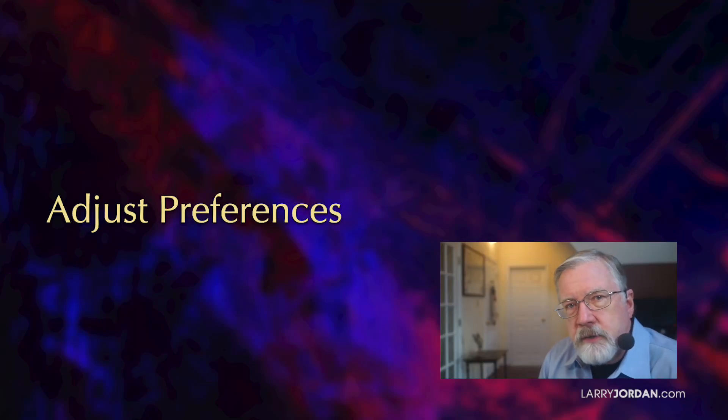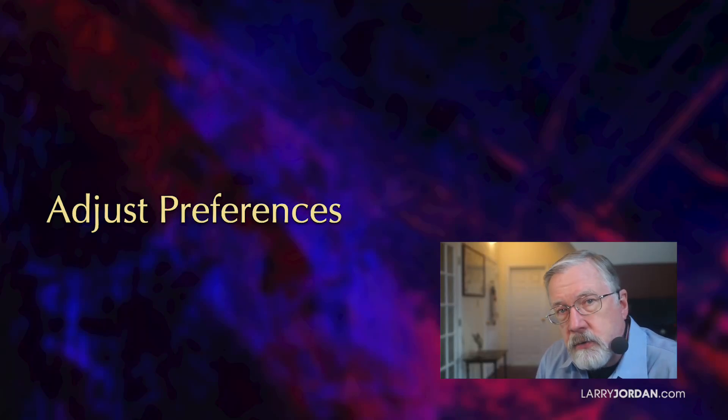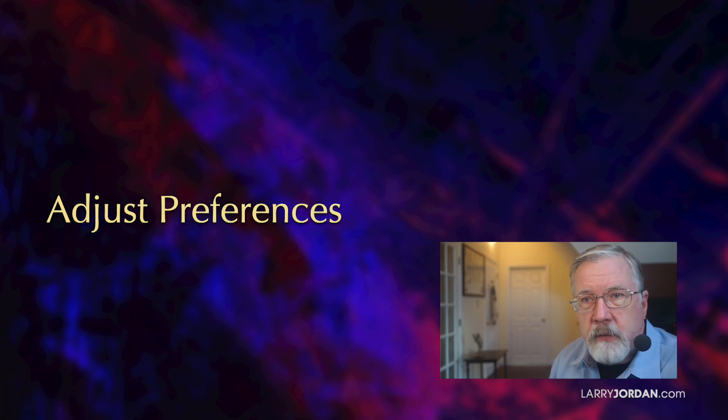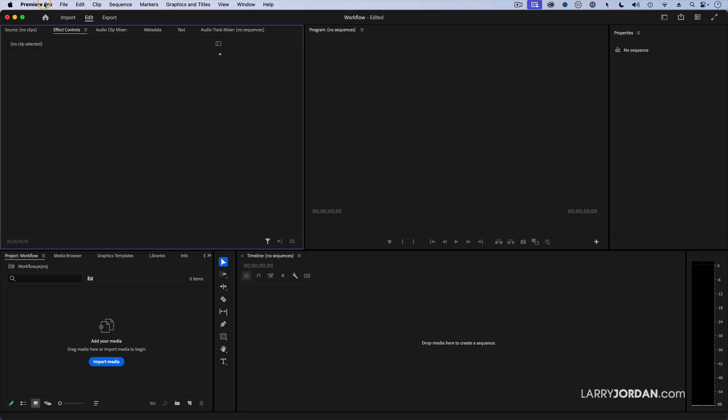There's a couple of preference settings that I recommend you change to maximize your use of Premiere and have it behave the way that you want. Let me cover those first.